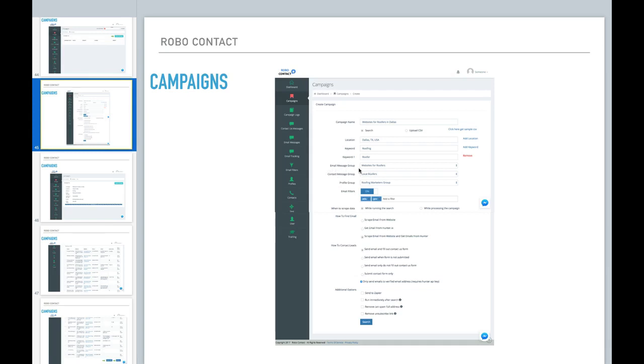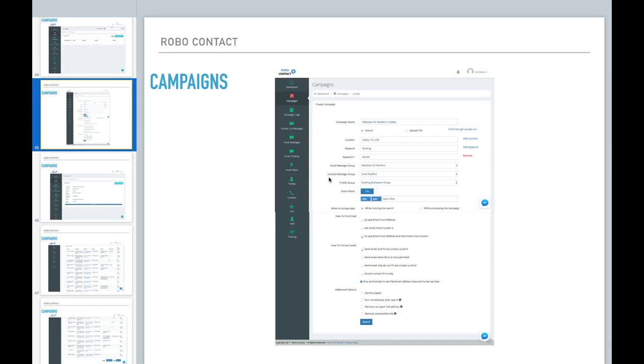Now, because we set up the email messages back in one of our previous steps, you can just go in here and select the websites for roofers and then your contact message that we already created. You go in here and you can select the local roofer contact message and then also your profile group. Or you can select the individual profile that you want to be used to complete those contact us forms.